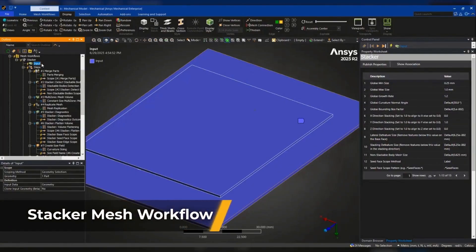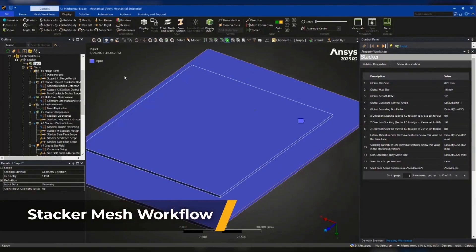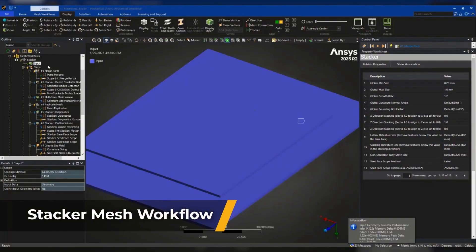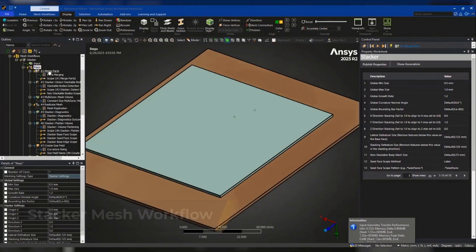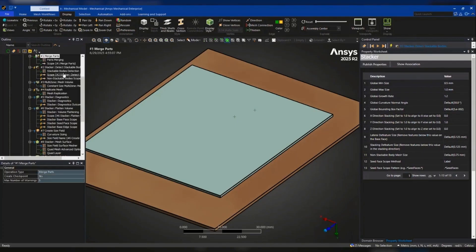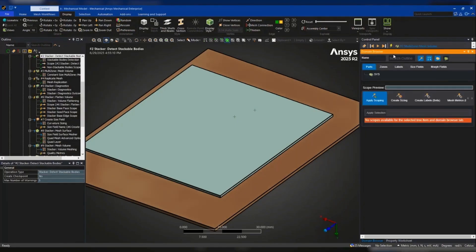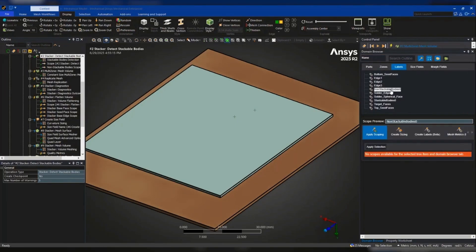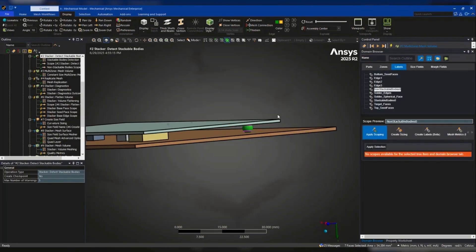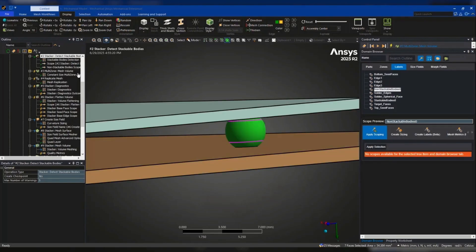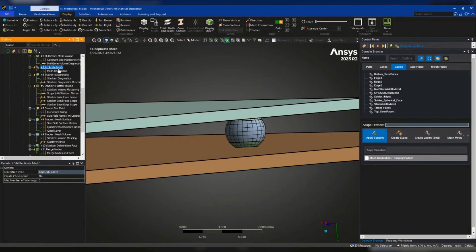Meshing complex electronics just became significantly easier with enhancements to the stacker workflow. You can now generate high-quality hex meshes for layered assemblies, like PCBs with solder balls, using smart projections and stacking techniques.